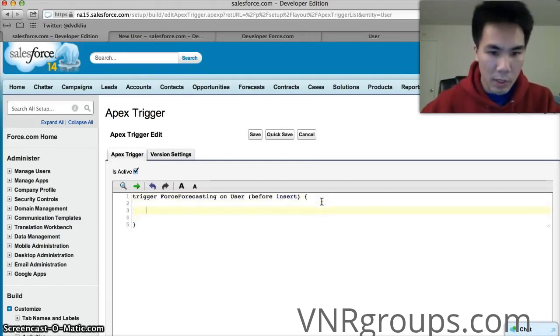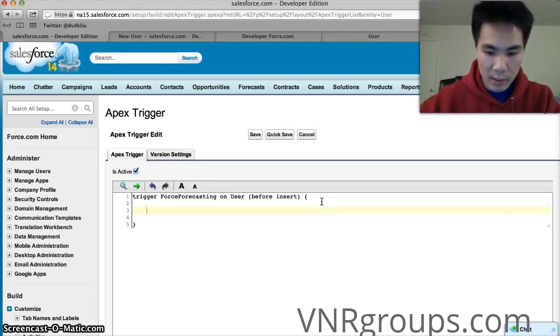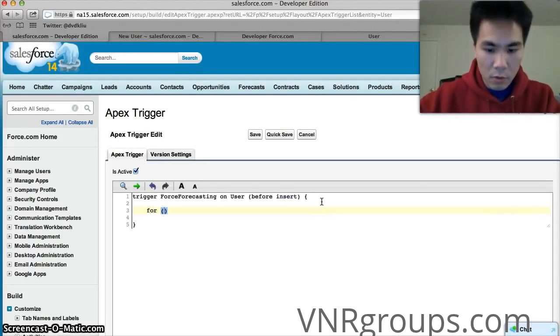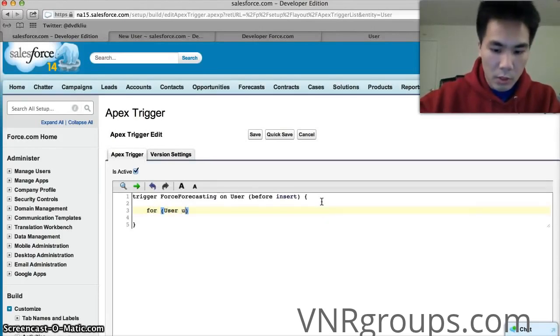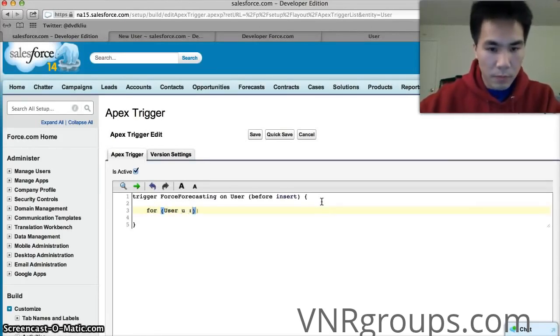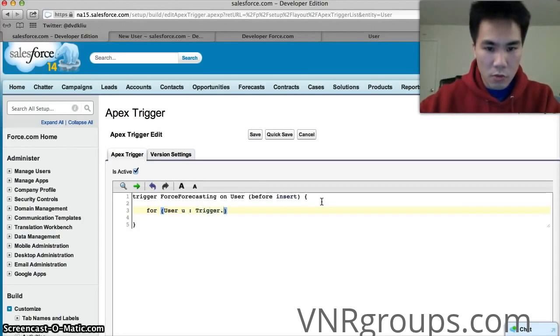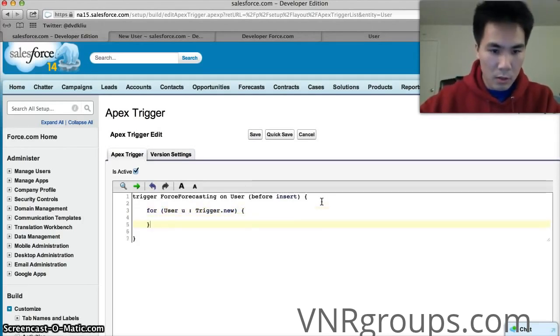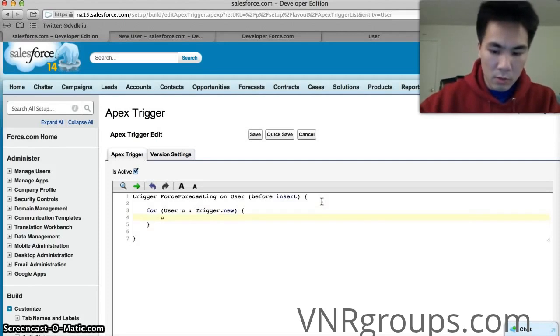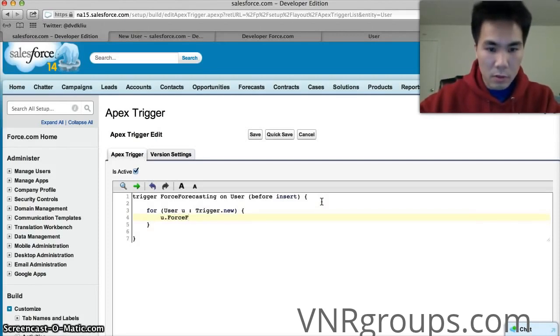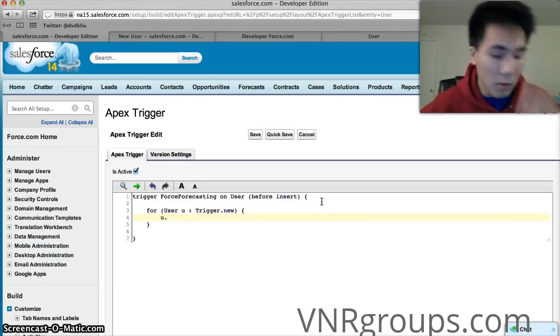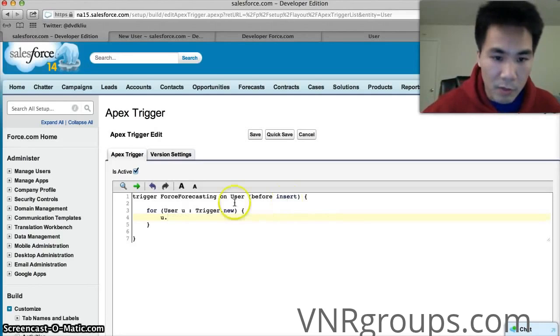What we're going to say is for user u in trigger.new, u dot force. Actually I don't know the name of the field.